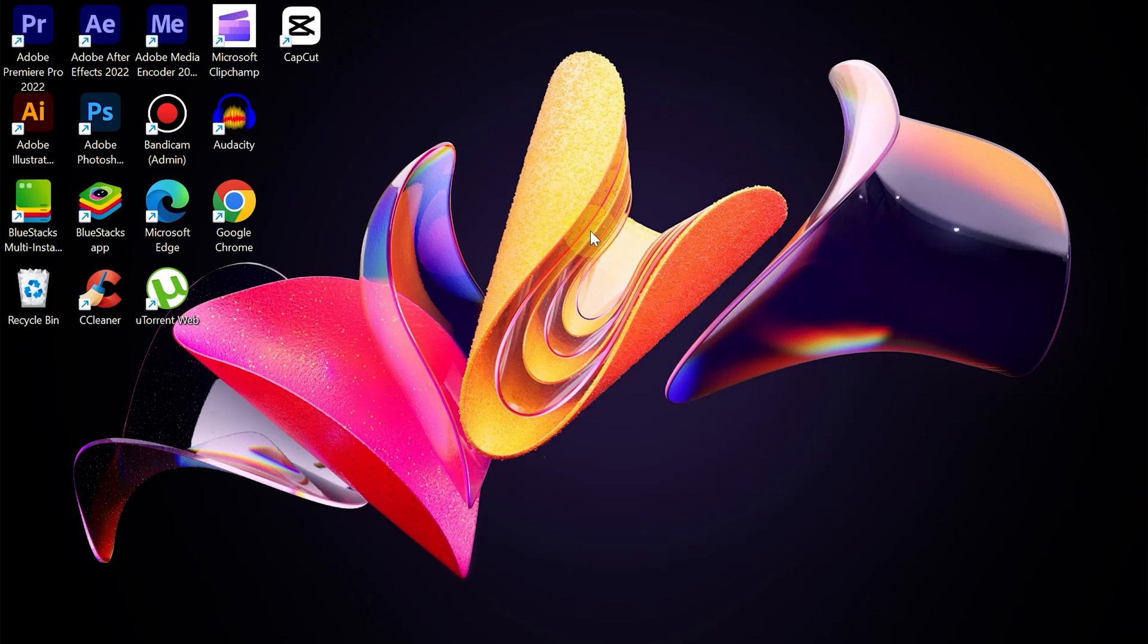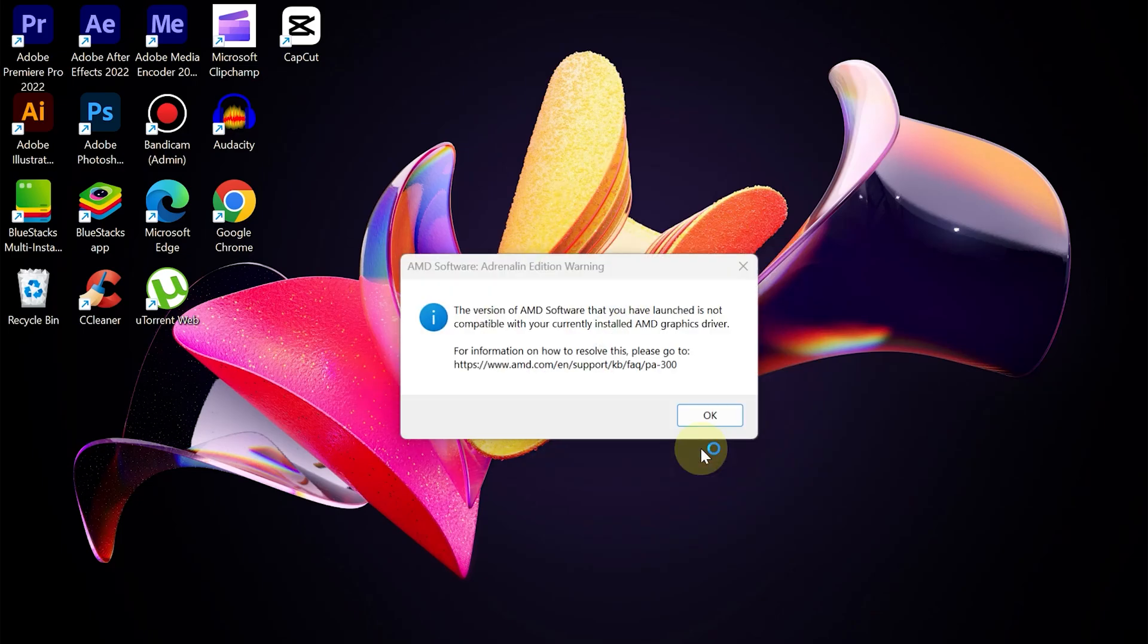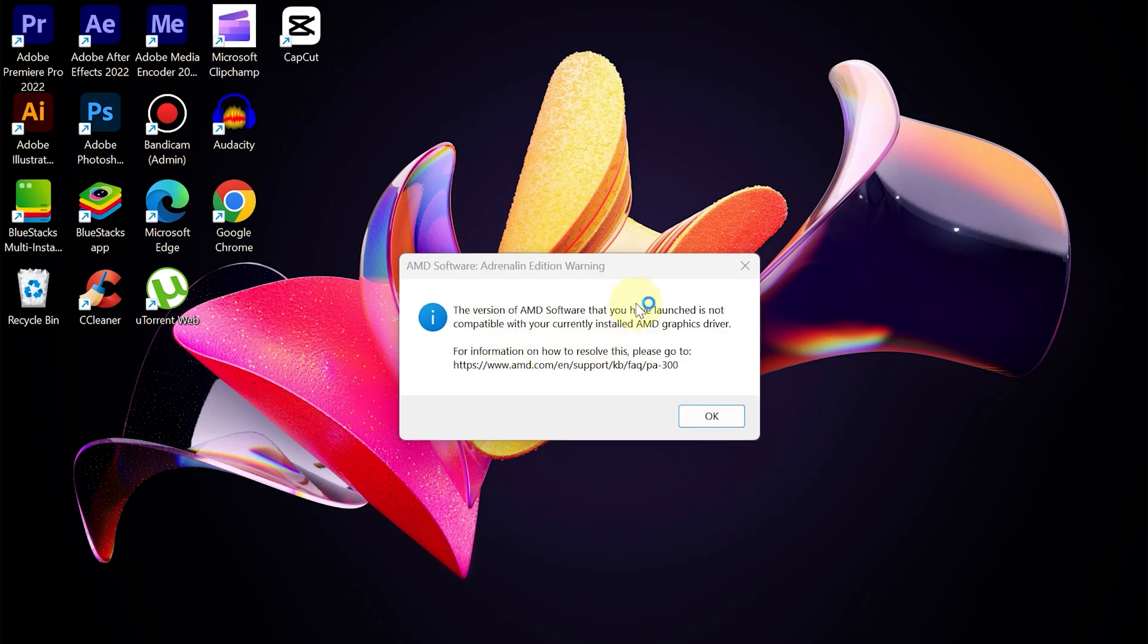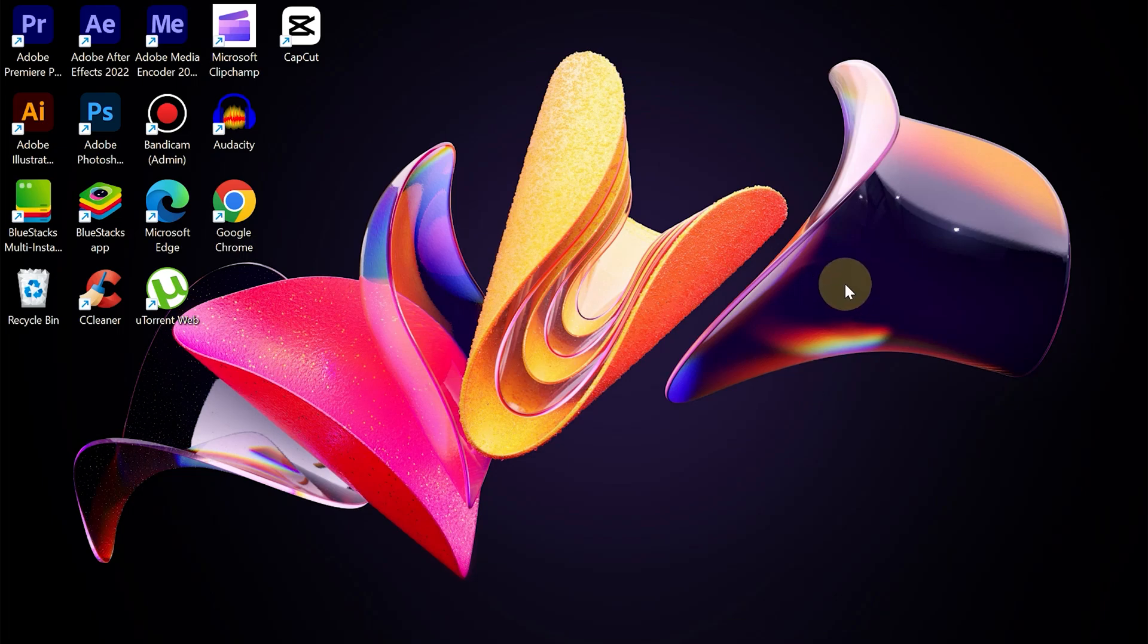After updating Windows, sometimes there are drivers that don't run properly. For example, in this case, when the Windows Update process was successful, AMD Software's Adrenaline Edition could not be opened.